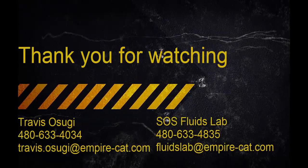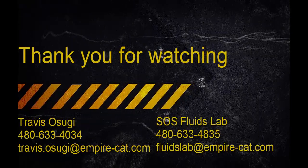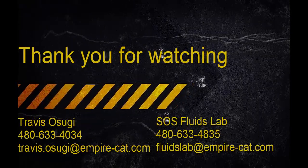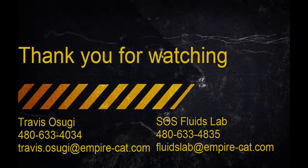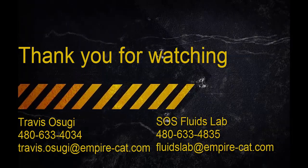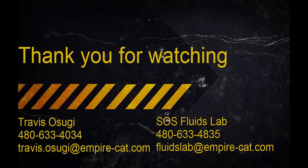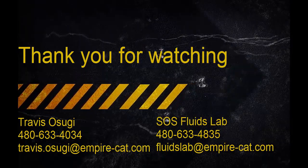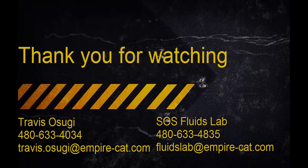Thank you for taking the time to watch this video. Please feel free to contact myself or the Empire SOS Fluids Lab with any questions, comments, or for training.